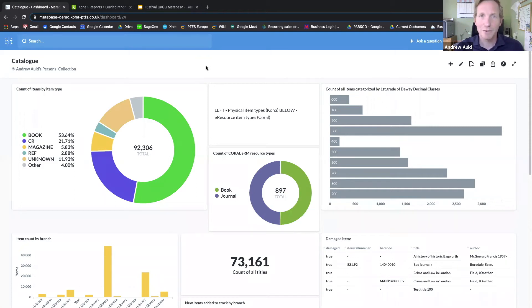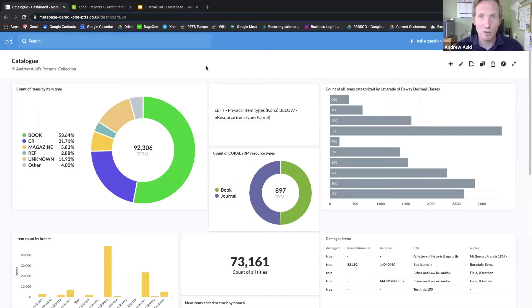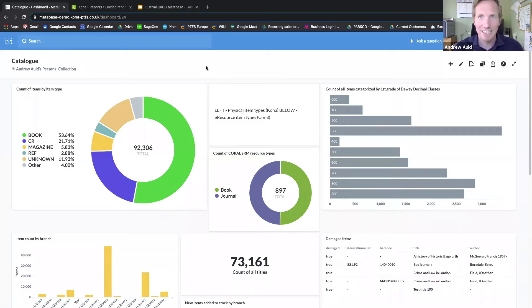Hello, my name is Andrew Wald of PTFS Europe, and I'm going to give you a quick demo of Metabase. Metabase is an open-source business analytics tool that lets you ask questions of your data and display the answers in a range of different formats.